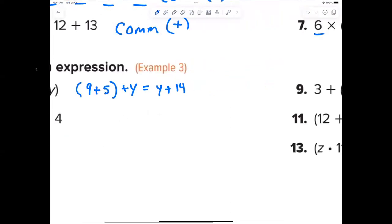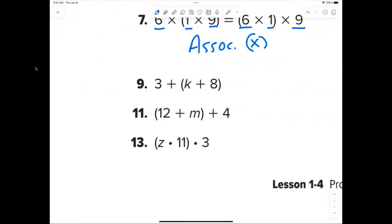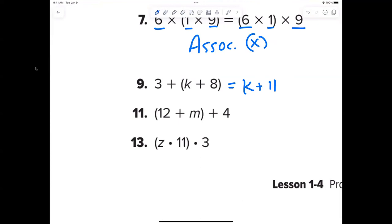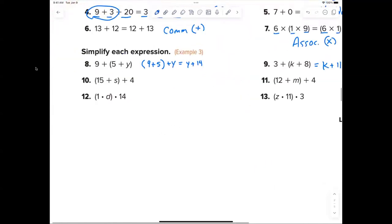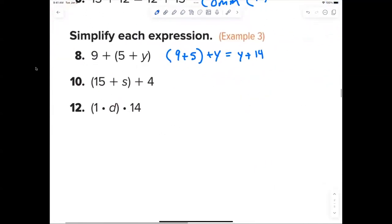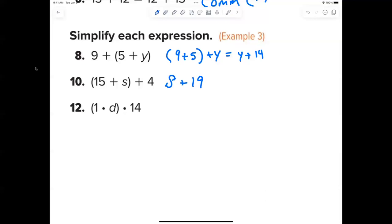Number nine — Sydney: k plus 11. Number ten: s plus 19. S plus 19 is perfect.